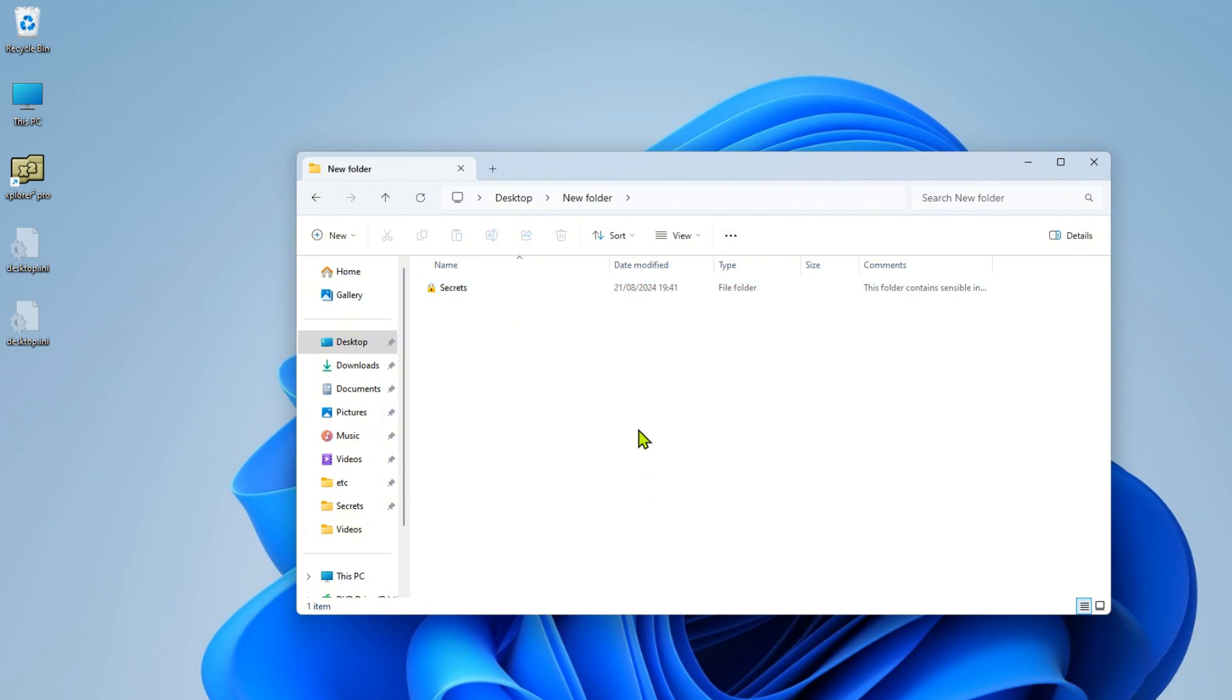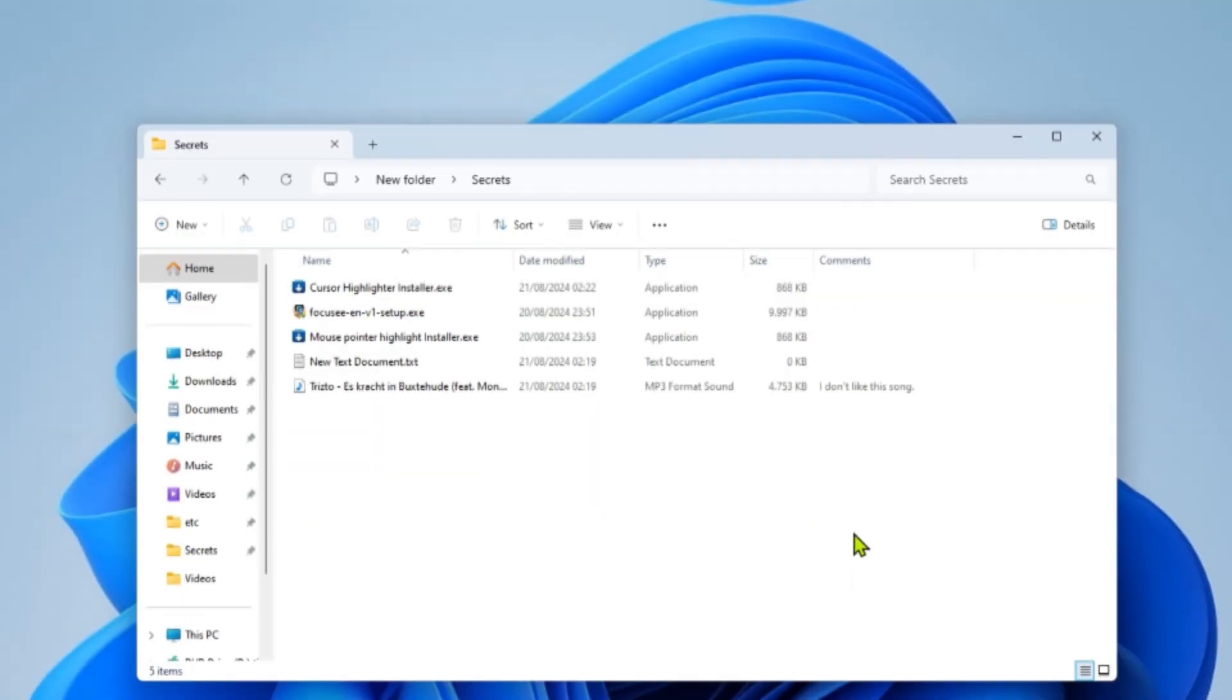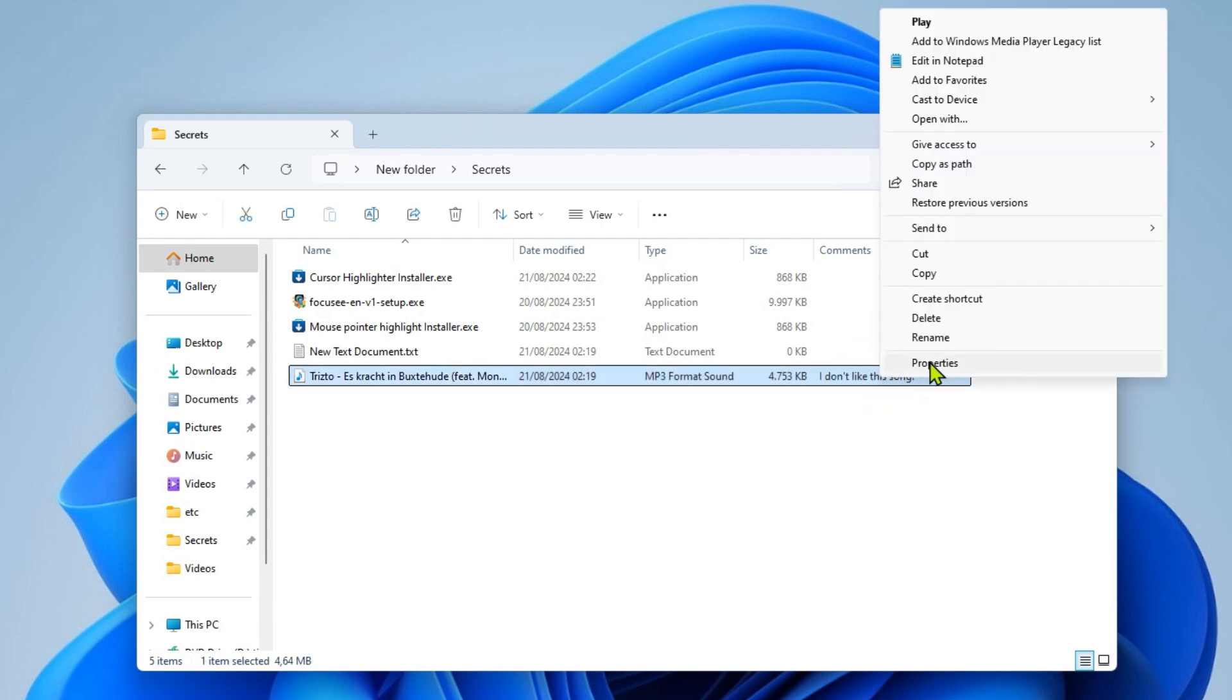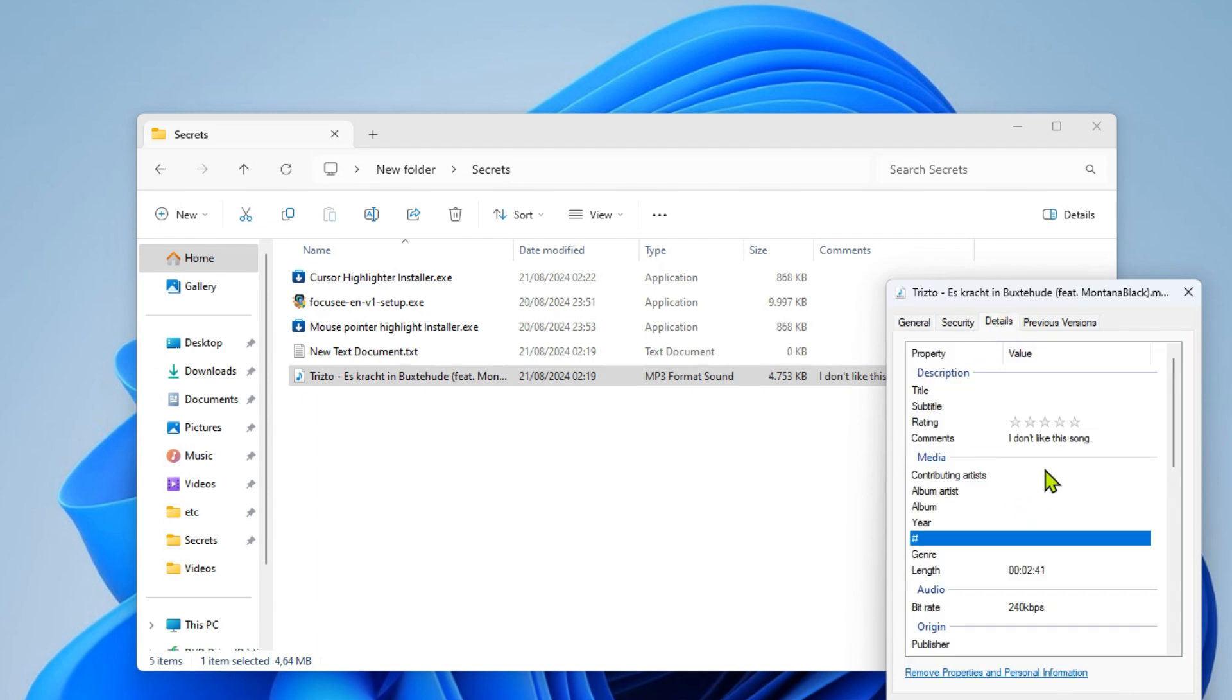But what if you want to add a comment to a file? Depending on the file type, you can simply open the Properties window and change the comment on the Details tab. Please note that only certain file types, such as MP3 files, support this feature.